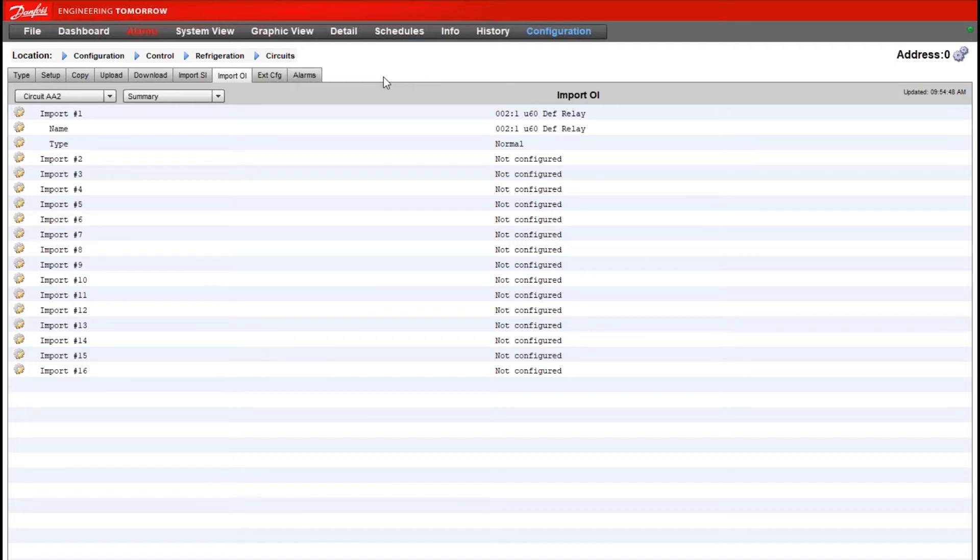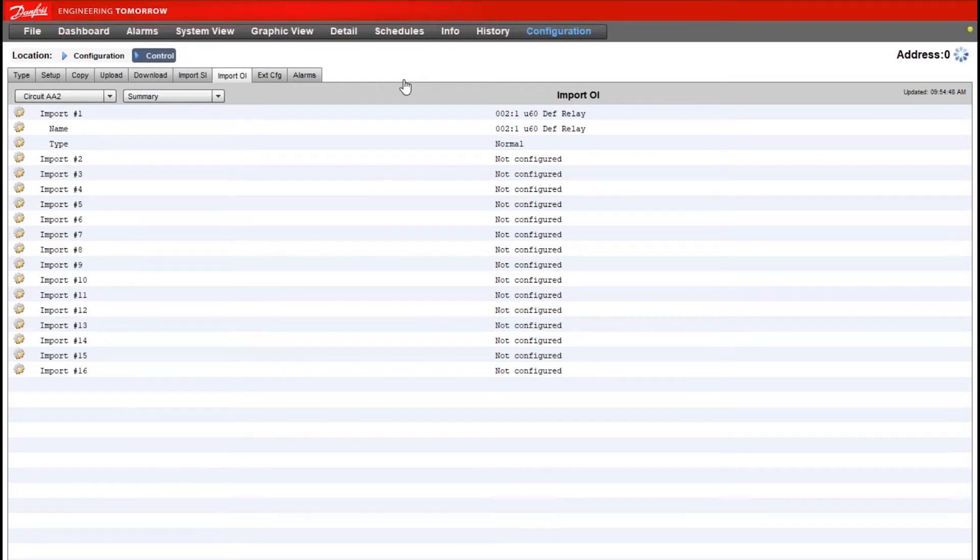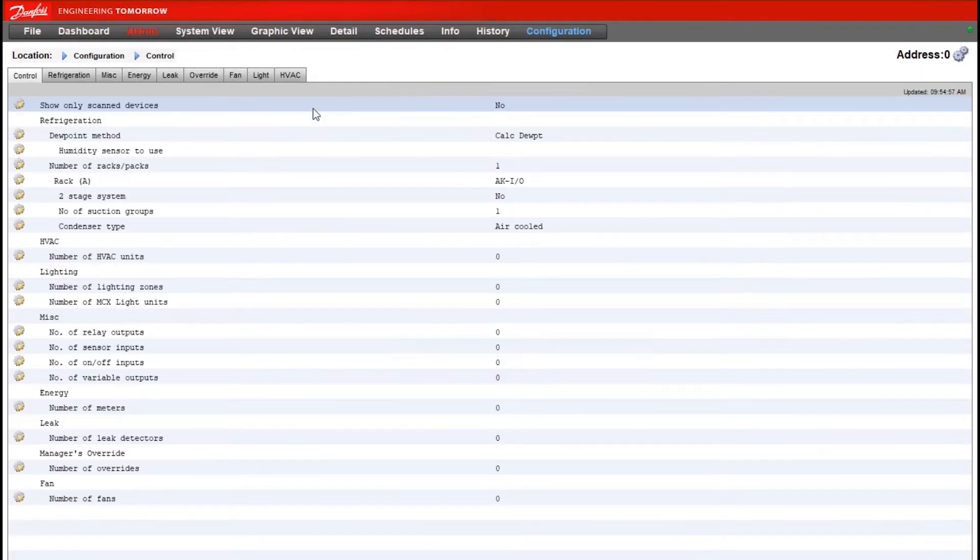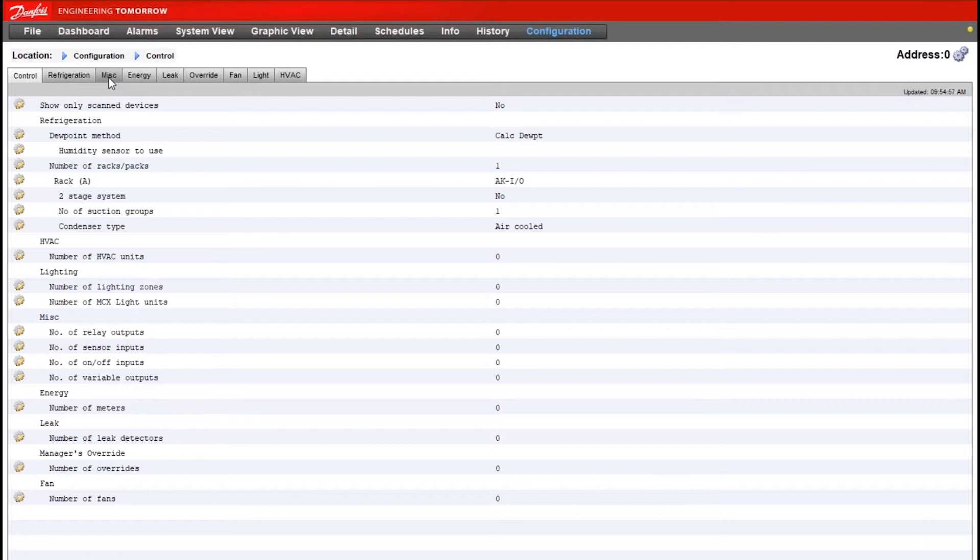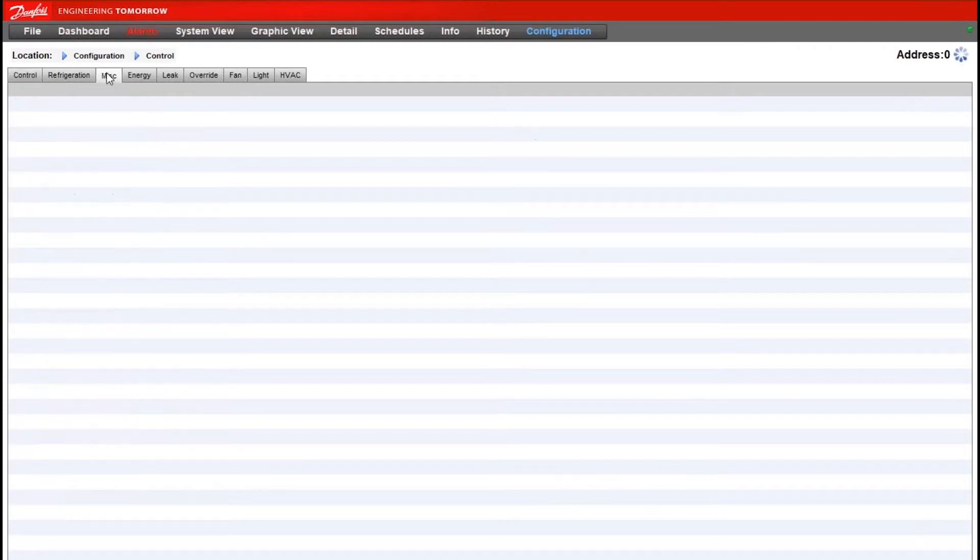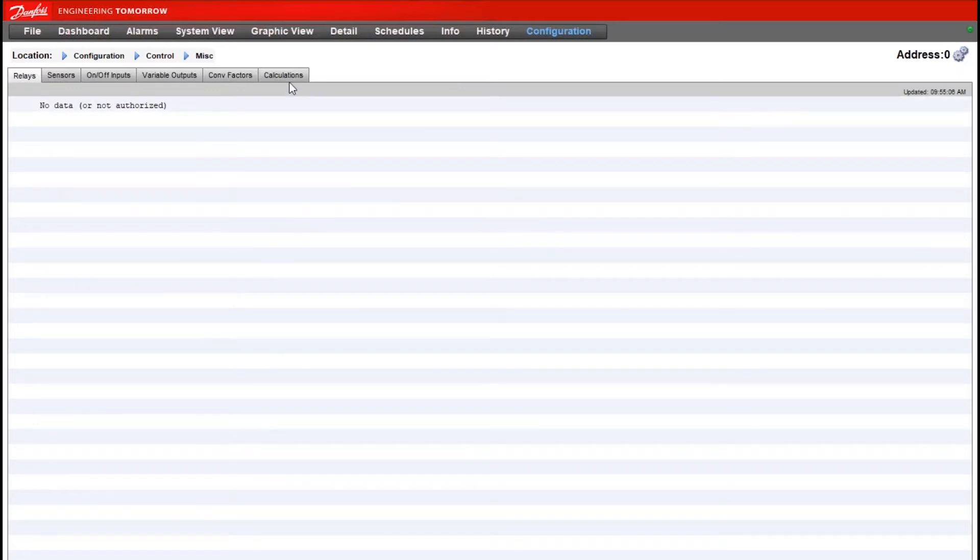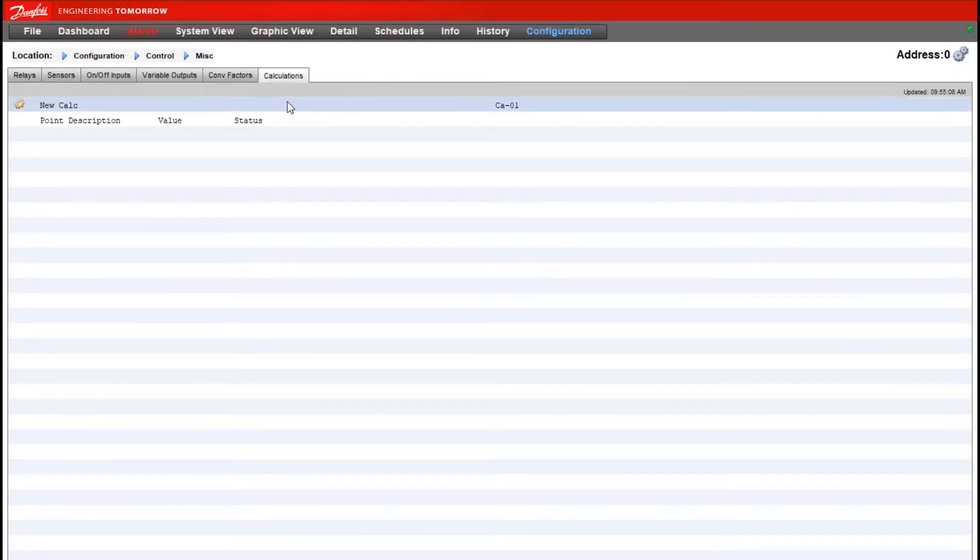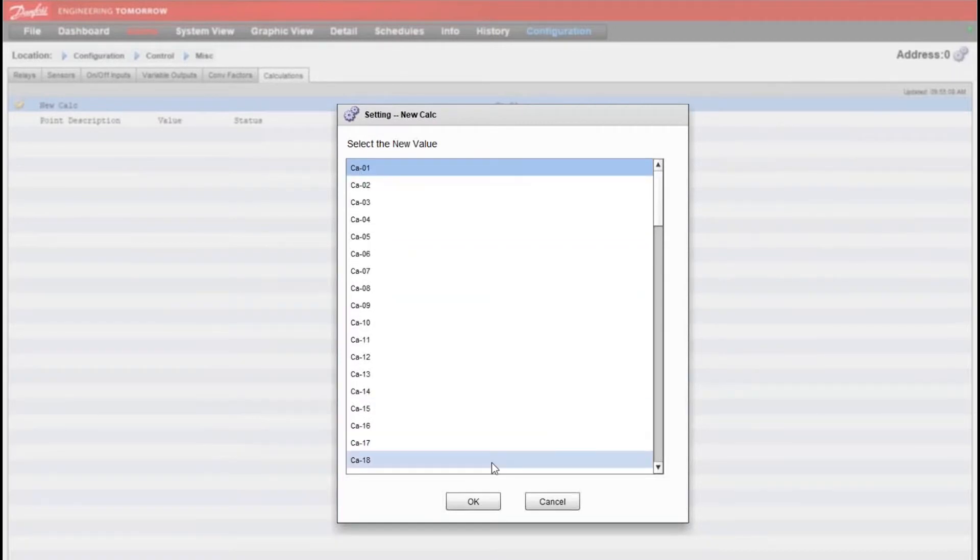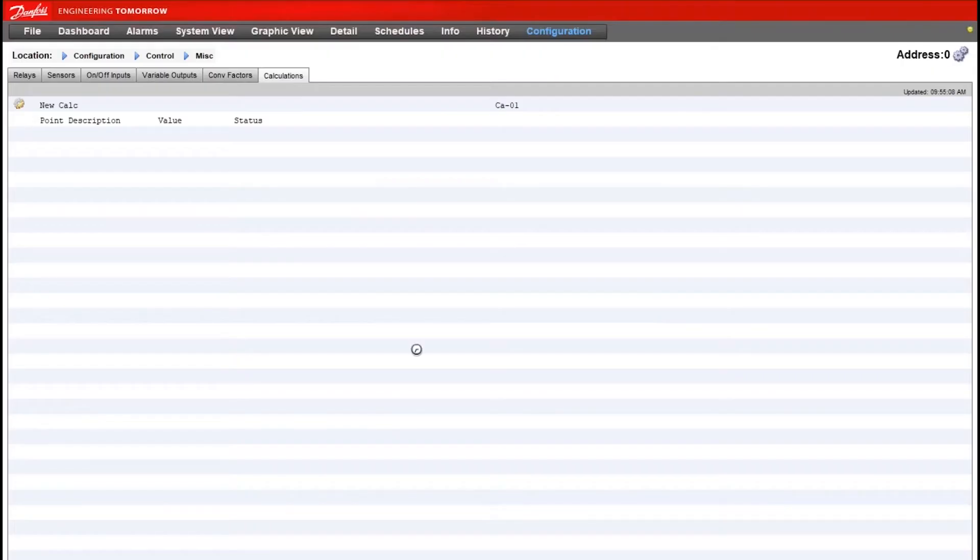Now that we have the points enabled that we want to use in the calculation, we can return to the control tab and start to build the logic itself. So from control, miscellaneous and then calculations.